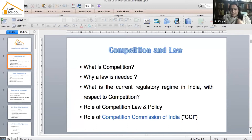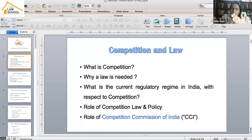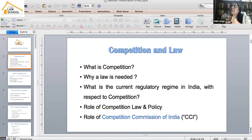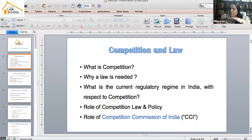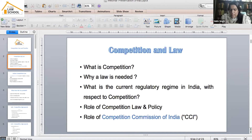Competition policy has two elements: competition policy and competition law. As lawyers you would know that before any law comes into place there's a policy in place. However, in India, when the Competition Act was enacted, it was not enacted on the basis of a formal competition policy. We still do not have a competition policy in India — we have only a competition law.